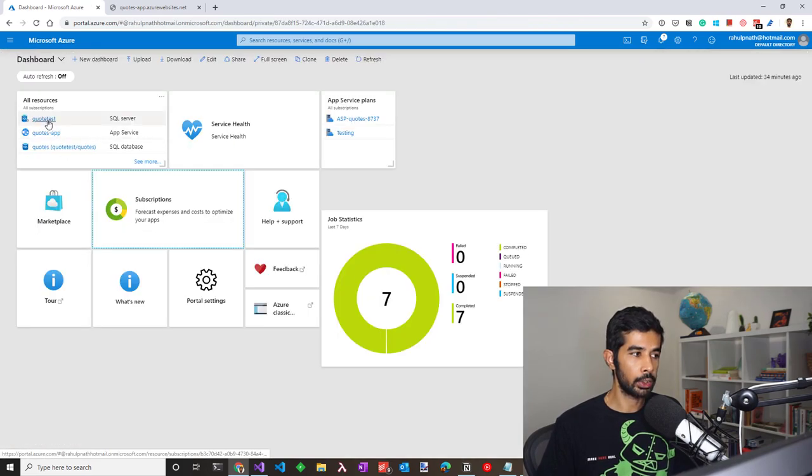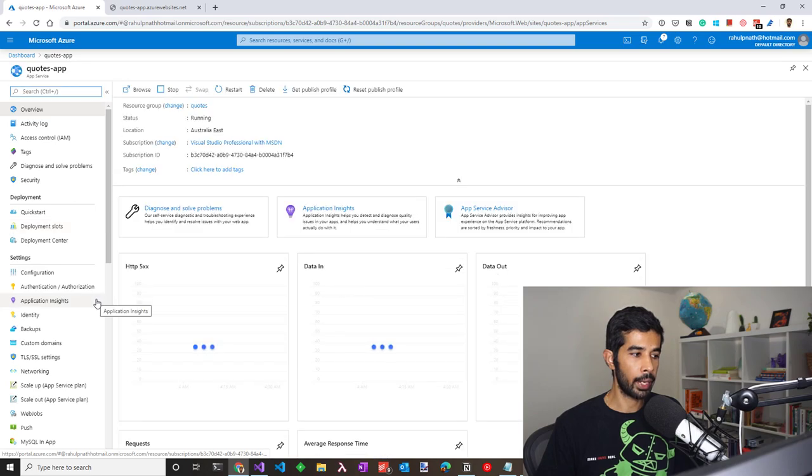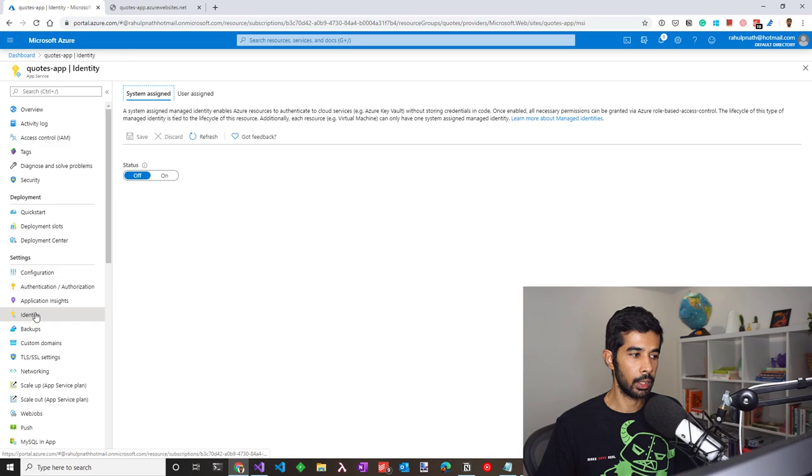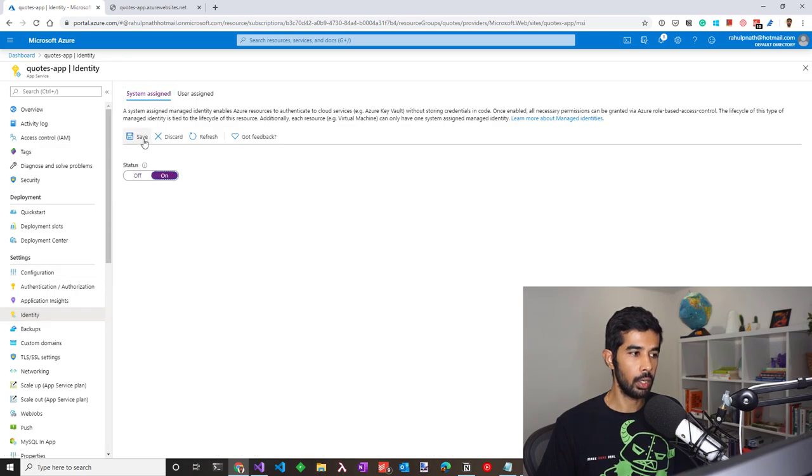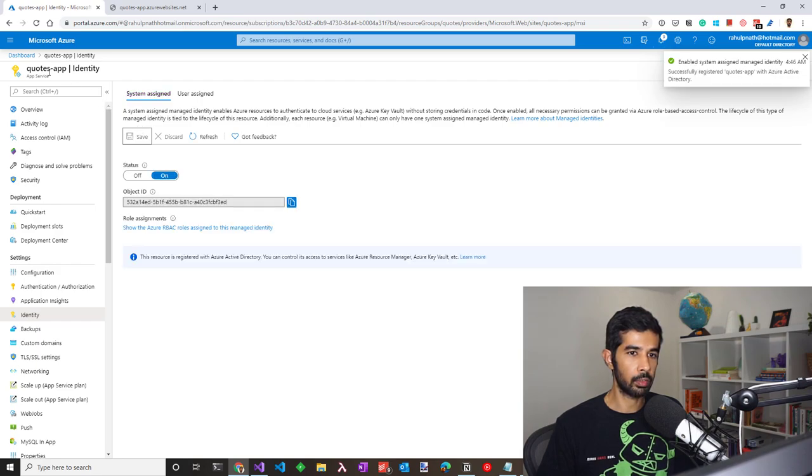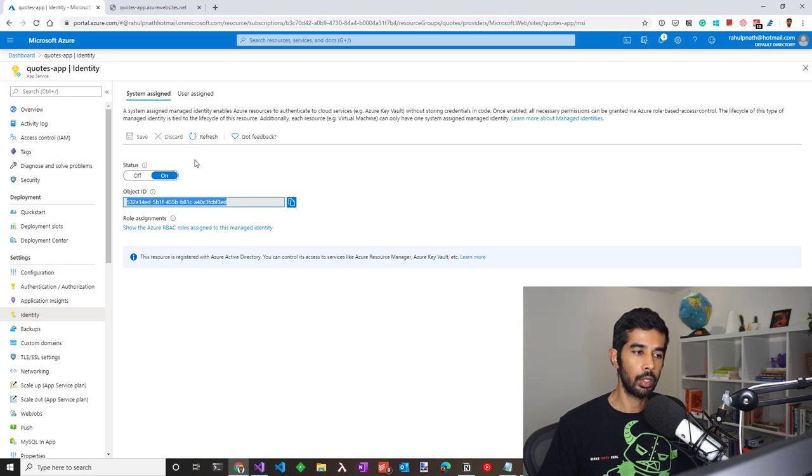With the IP address set, let's go back to the Azure web app and turn on managed identity. You can turn on managed identity from the identity section under the settings. Turn this on and click save. This creates a service principle for this web application under the same name as of the web app. We now need to give access for this web application to the SQL server.